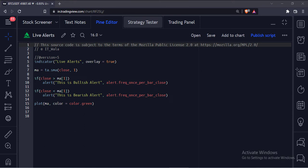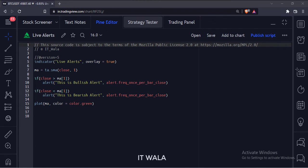Let's start. Today we will see how to set up live alerts in the TradingView Pine script programmatically.